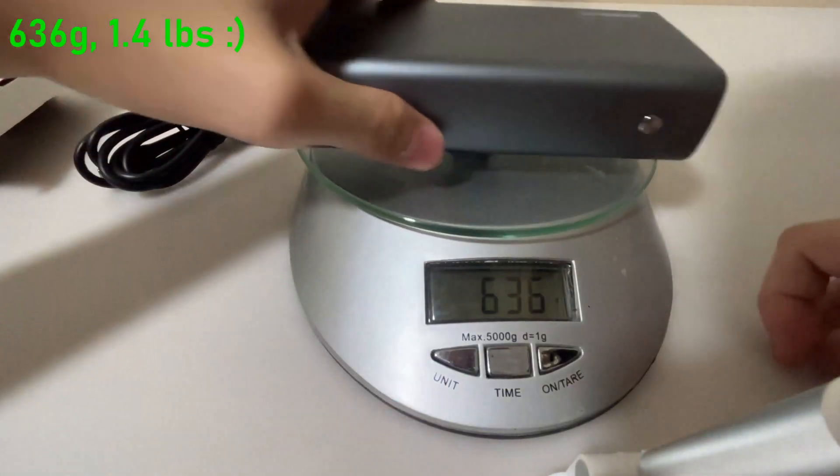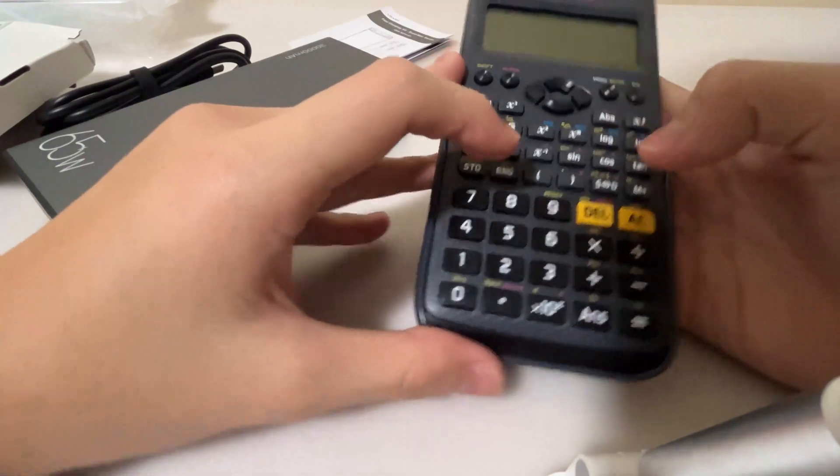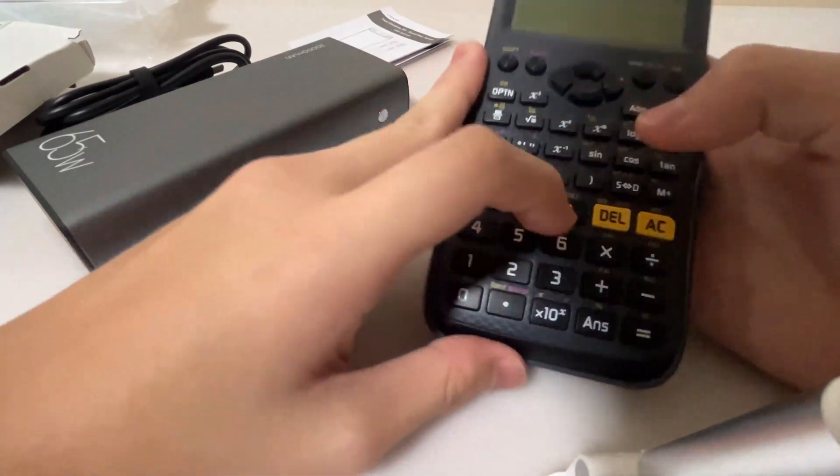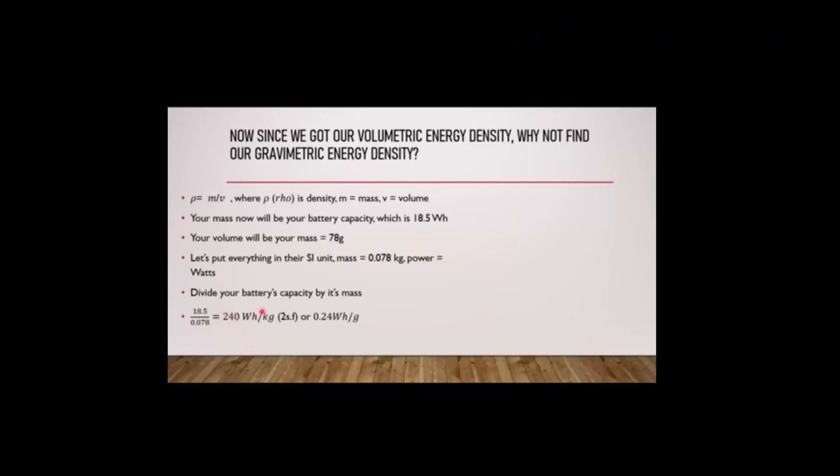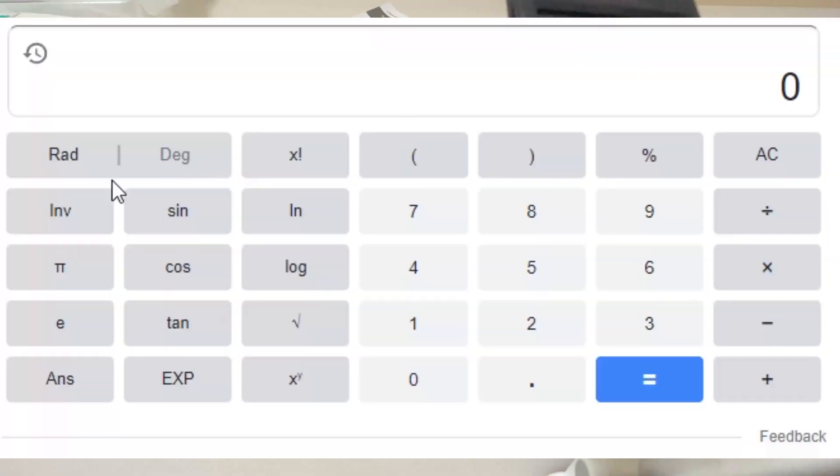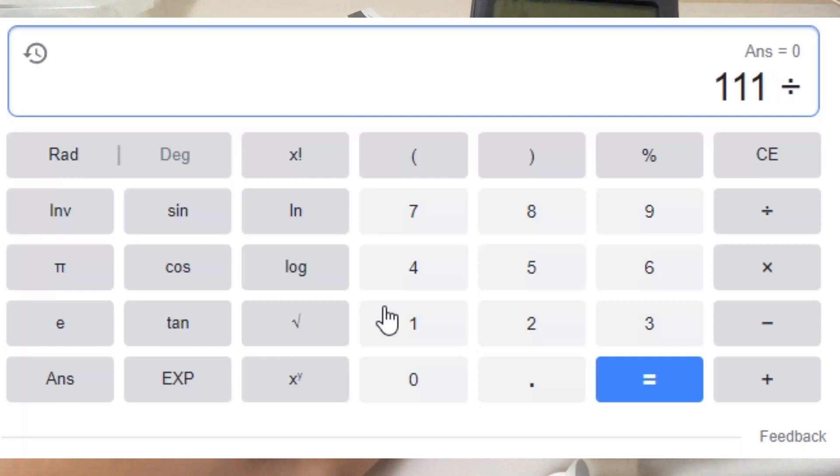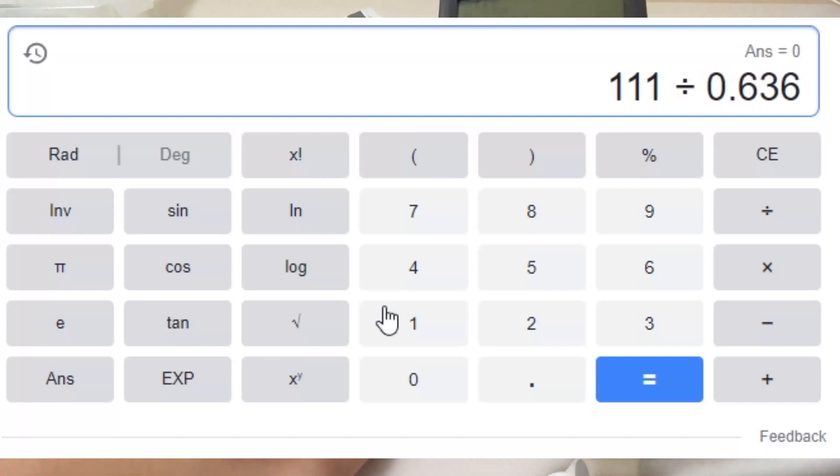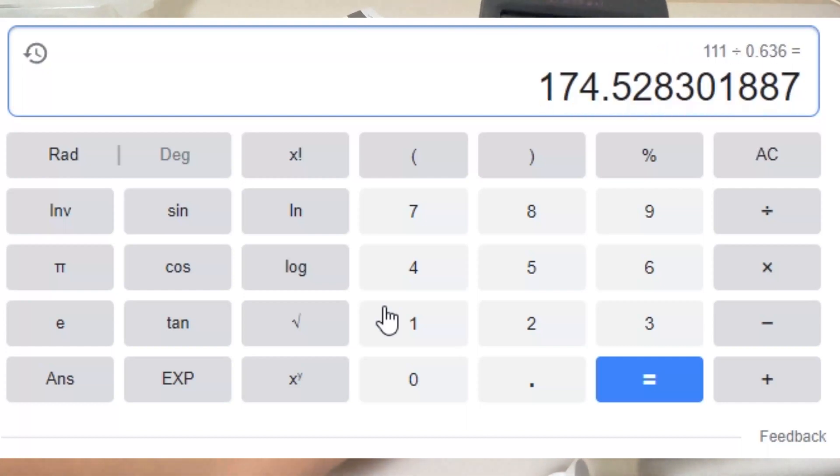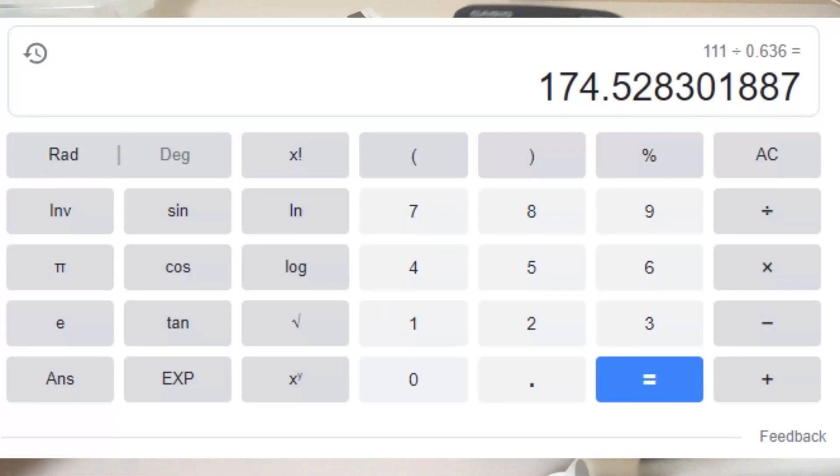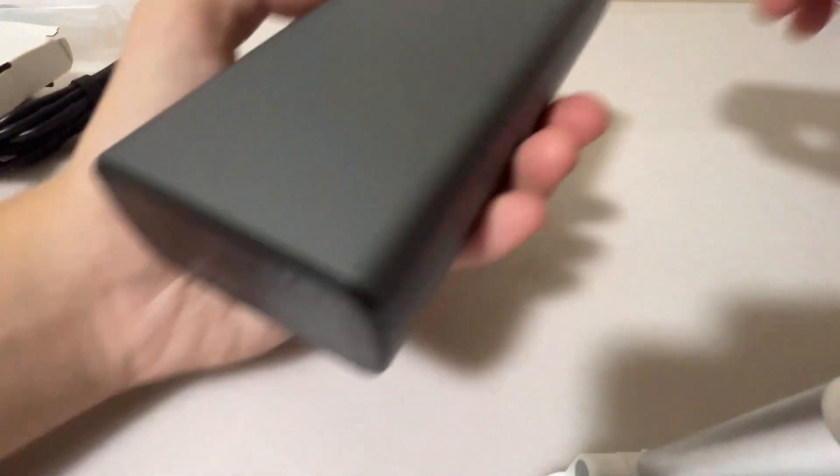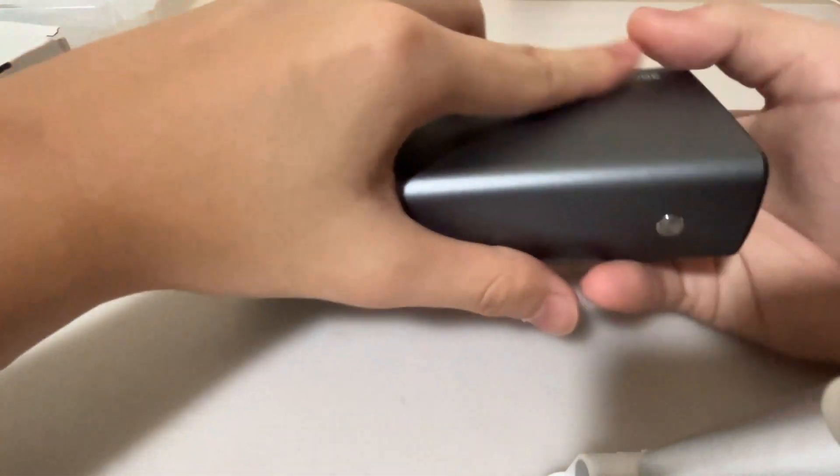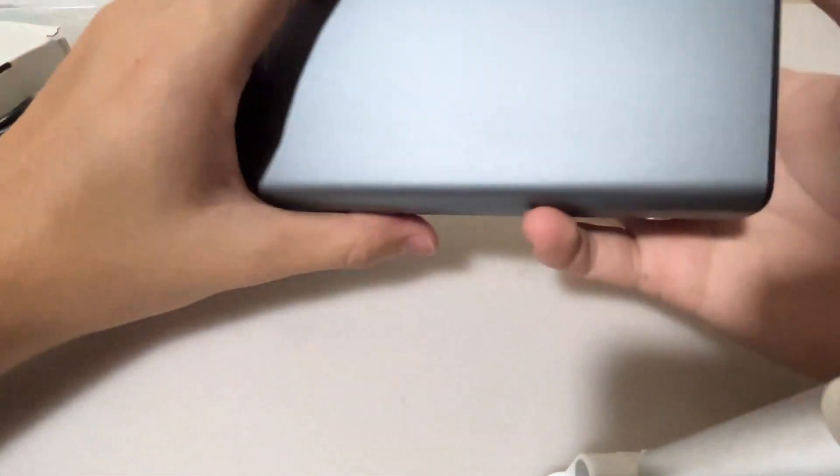That's quite heavy, right? In my previous video I've mentioned that volumetric and gravimetric energy density. Divide your metric capacity by the mass. It goes to 18.5 divided by 0.078 gives you 2.40 watt hour per kilogram capacity of the battery divided by the weight, which in this case is 0.636 kilogram. And it's around 174 watt hours per kilogram, or 175. So it's quite a huge amount of energy stored in this size.